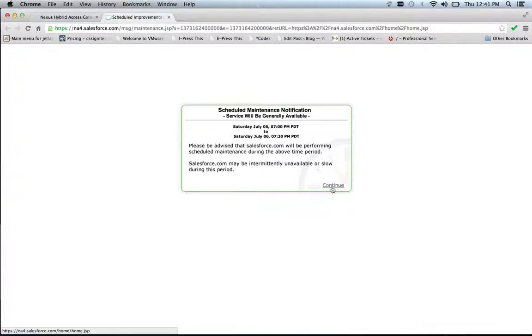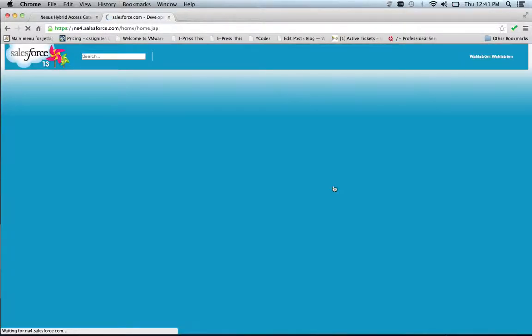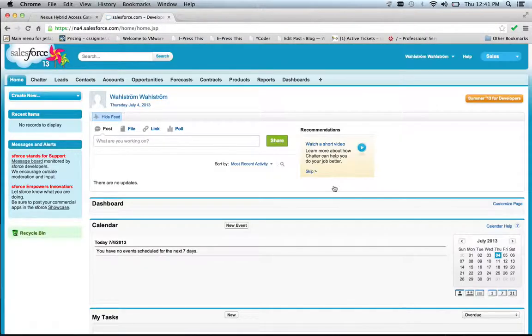So a short maintenance notification. But once I'm in, I can now see that this user, scim2, that I just created, is the one that's currently logged on.